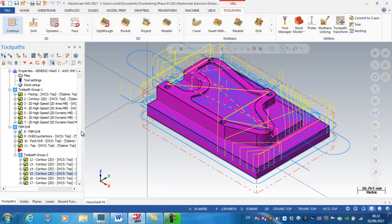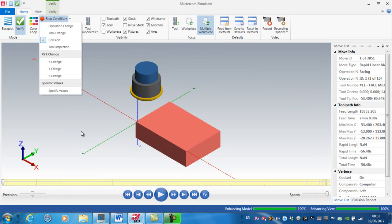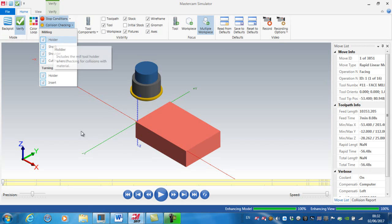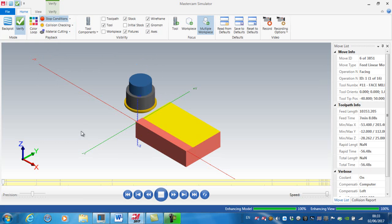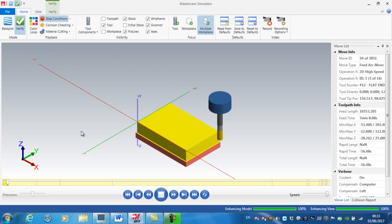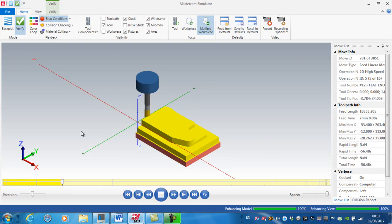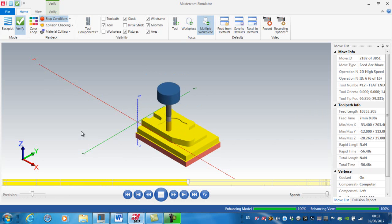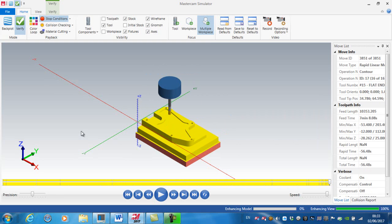Finally, select all operations and verify, making sure my stop condition is set to collision — checking between the holder, shank, shoulder, and cutting length. These are my roughing operations leaving material on all the sidewalls, drilling and tapping the holes, and then applying my finish passes. We can see that we have no collision.